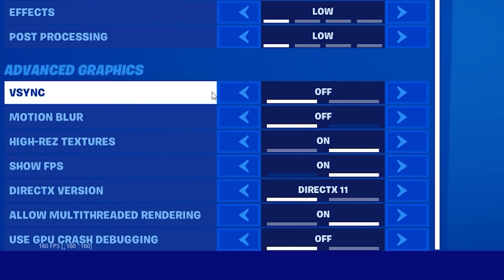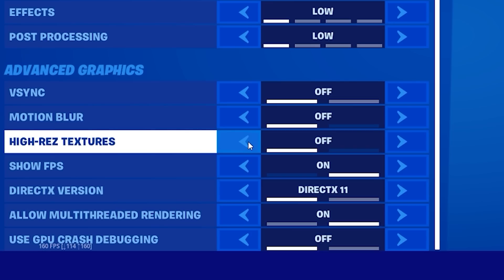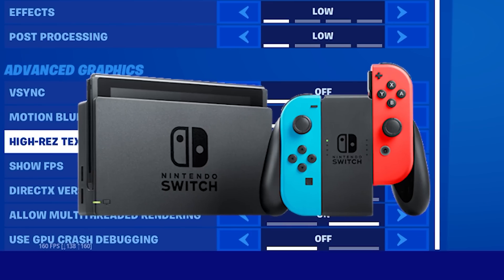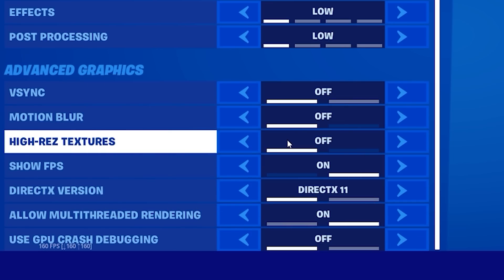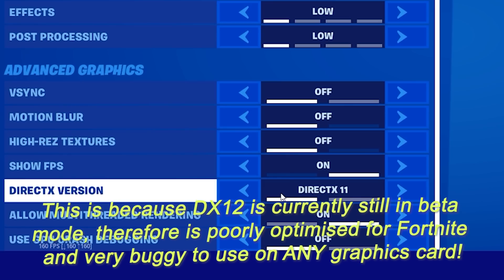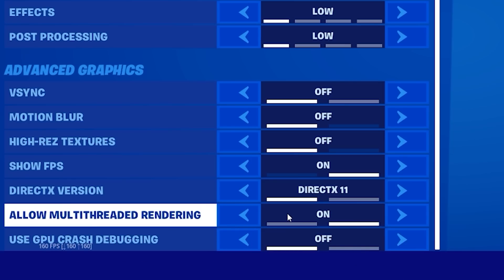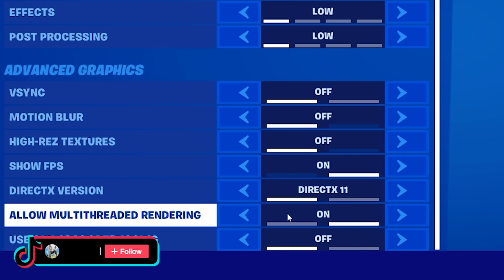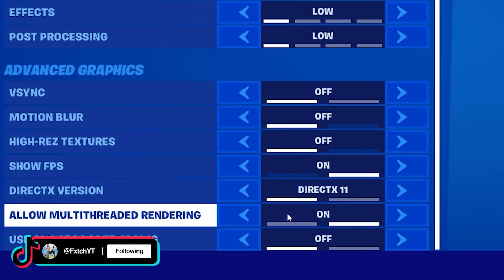And moving down some more exceptions. V-Sync, I'd only have it turned on if you have 60Hz. I don't have 60Hz, so I have it off. High-res textures, you do actually want this off. This only really applies for those console players and Nintendo players out there. Your DirectX version, you always want DirectX 11, no matter what. Even if you are on an RTX or higher-end card.